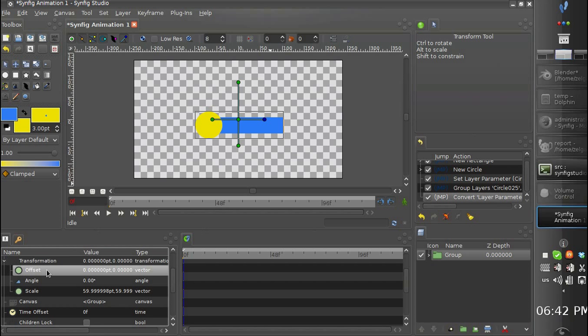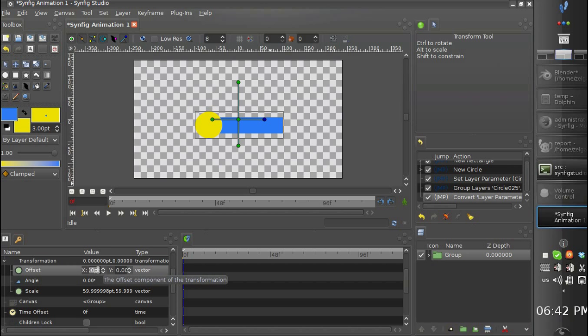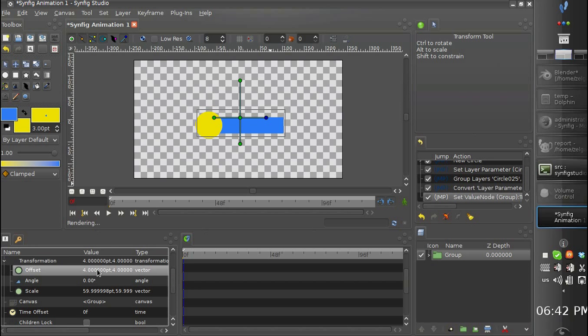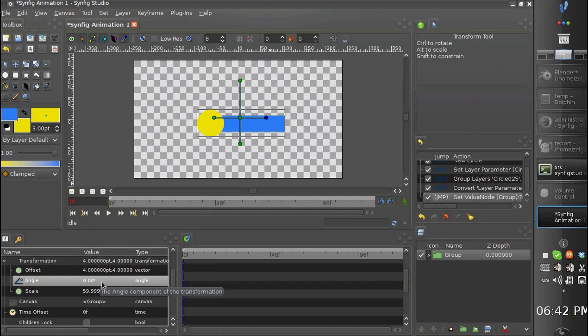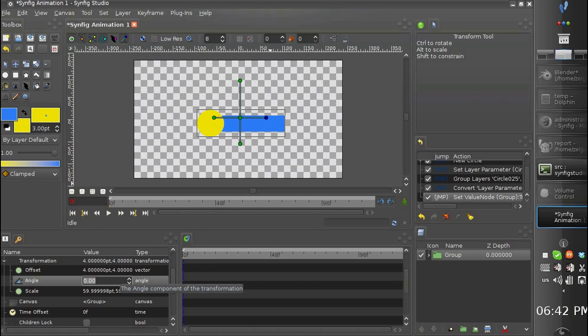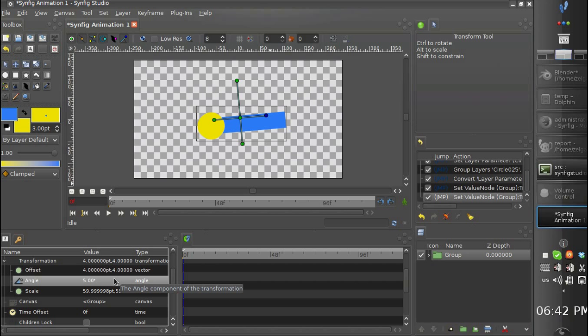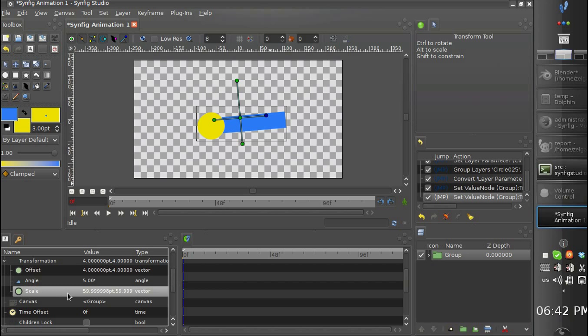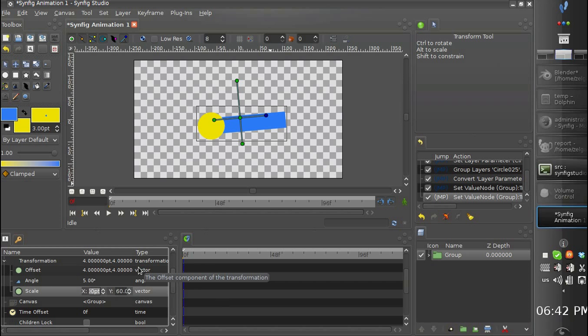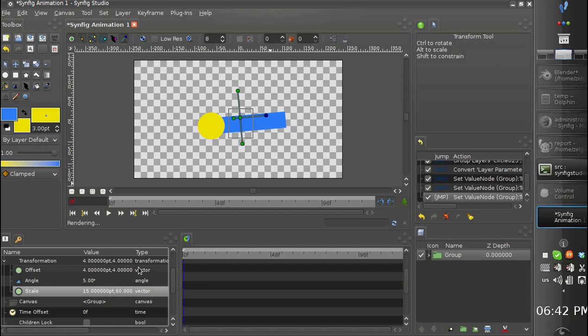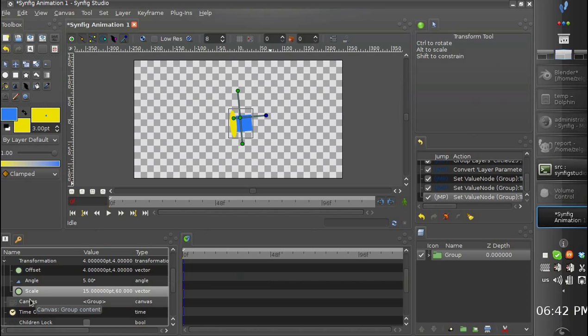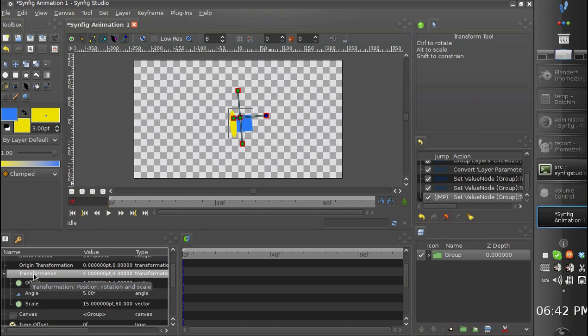And here we have offset, angle and scale. So this is it.